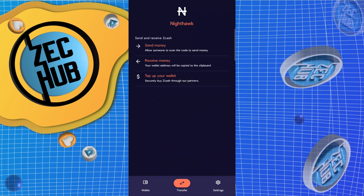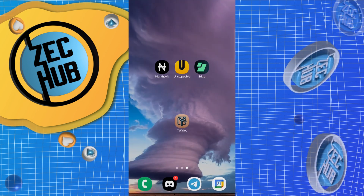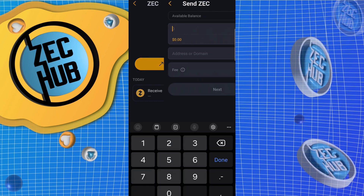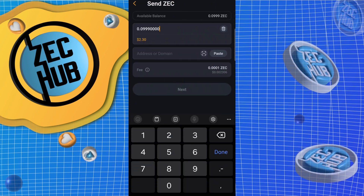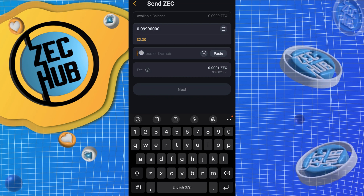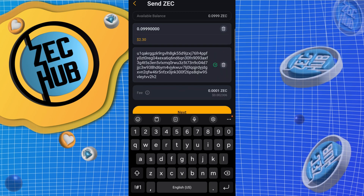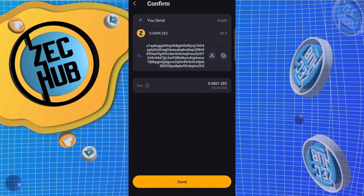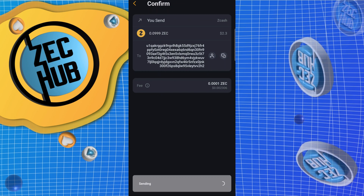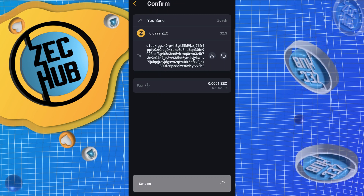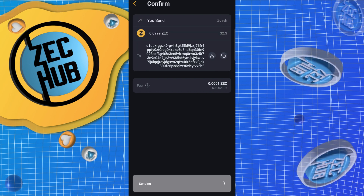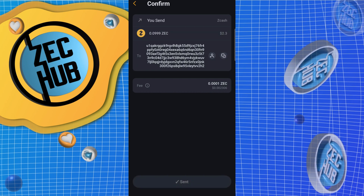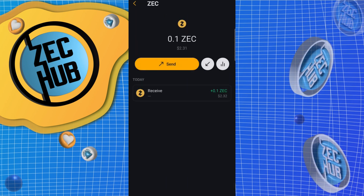Transaction sent. Let's go to Unstoppable — send max. Paste — looks like it does accept our unified address. Next, send. Transaction sent.